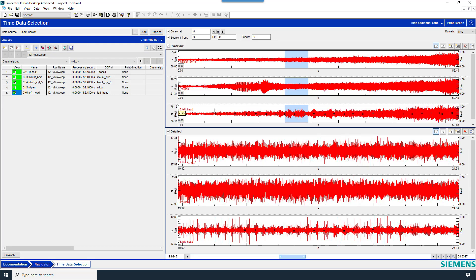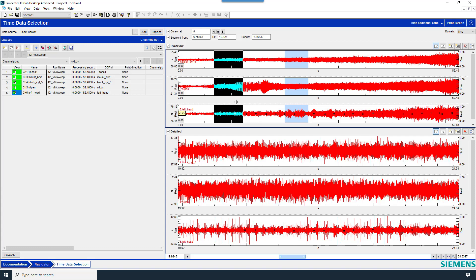By clicking and dragging from left to right, you can also define a segment. The segment is used to define a time segment for later data processing or a segment to save to another recording. The segment is different than the Detailed View.